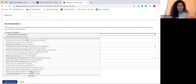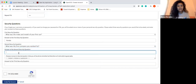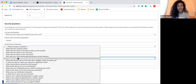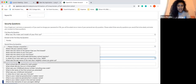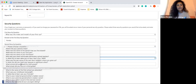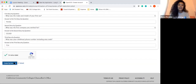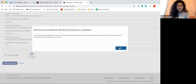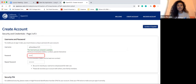I would advise that you write down these security questions or take a picture of them, because oftentimes you forget which questions you used. Once you've filled everything out, click that you're not a robot and create your account. Note that you can't use symbols in your password.